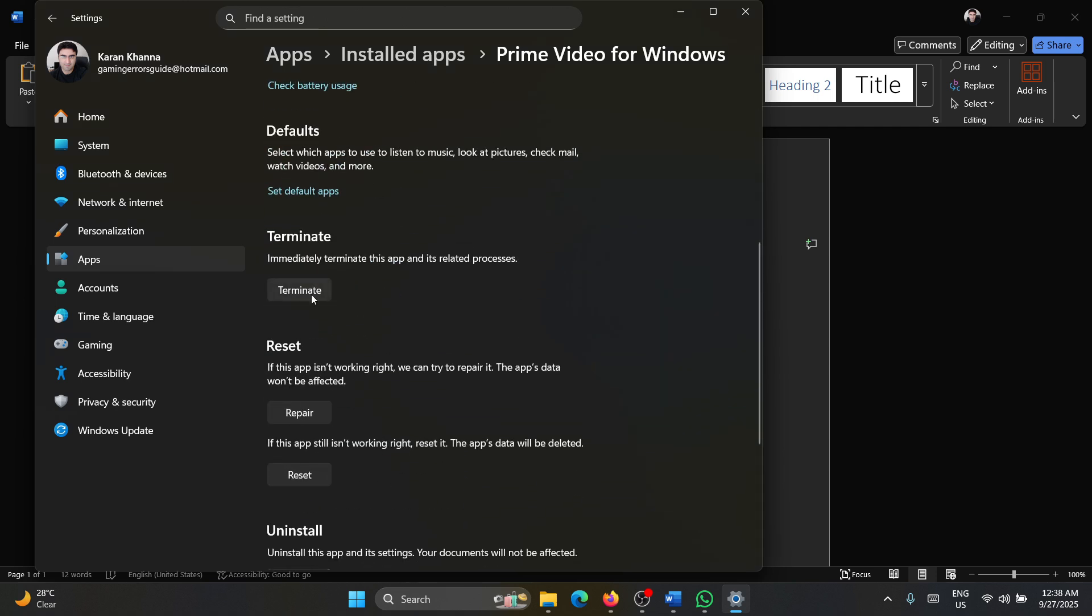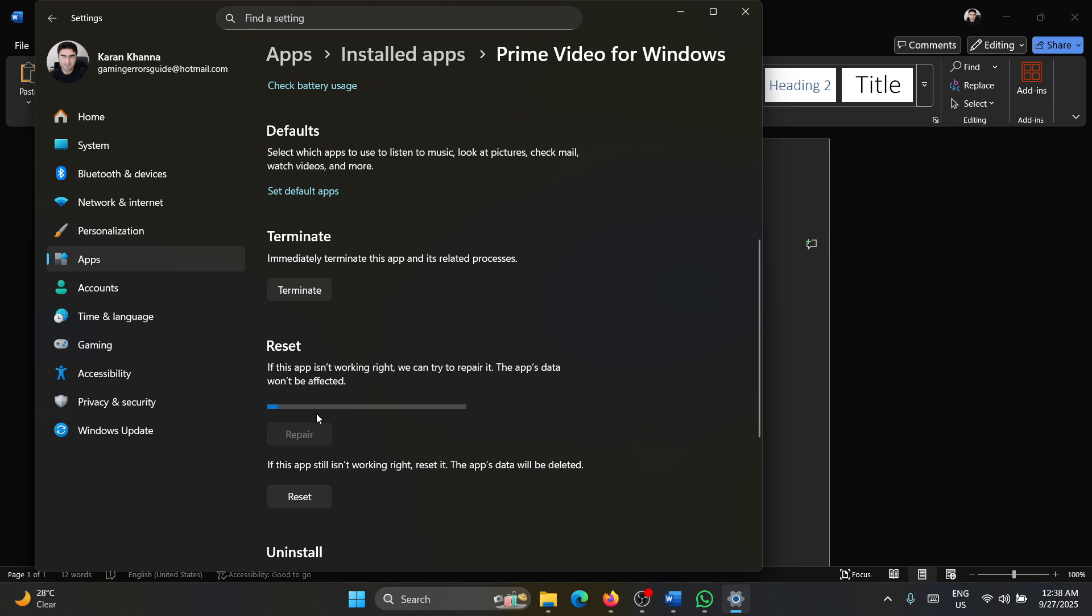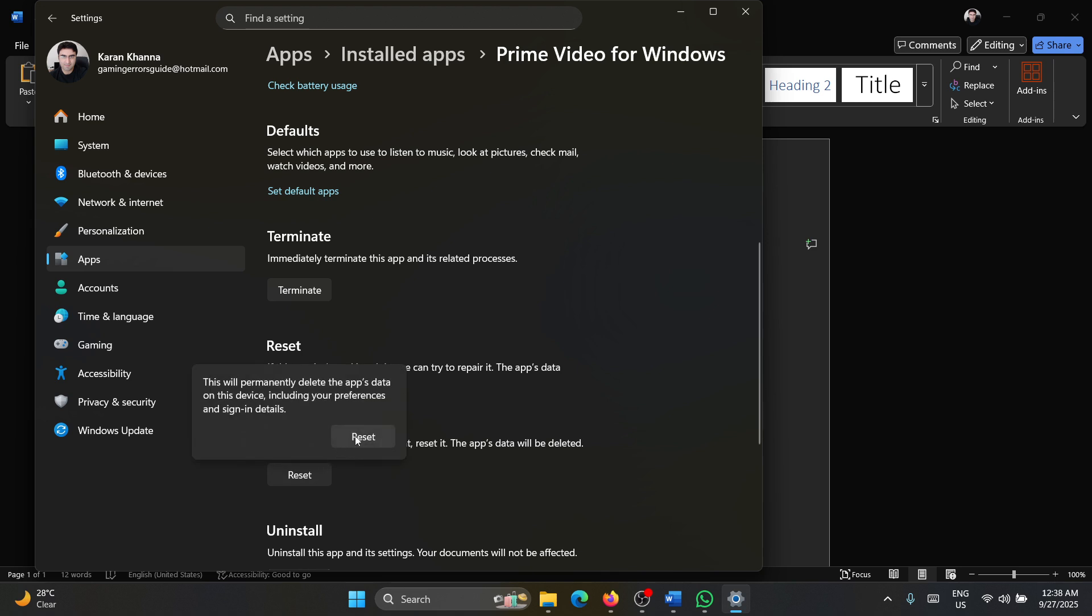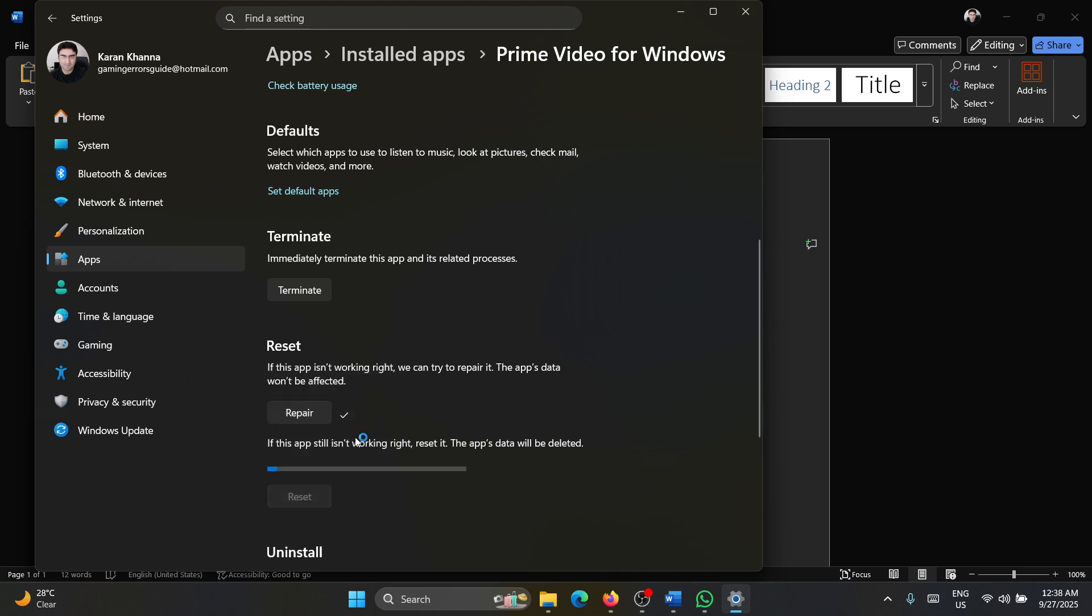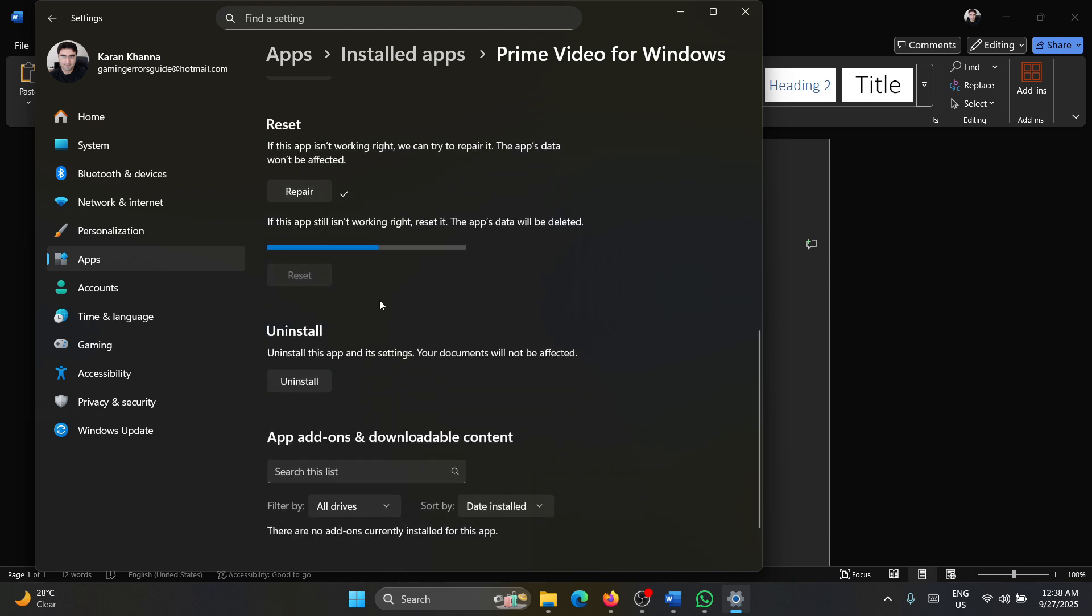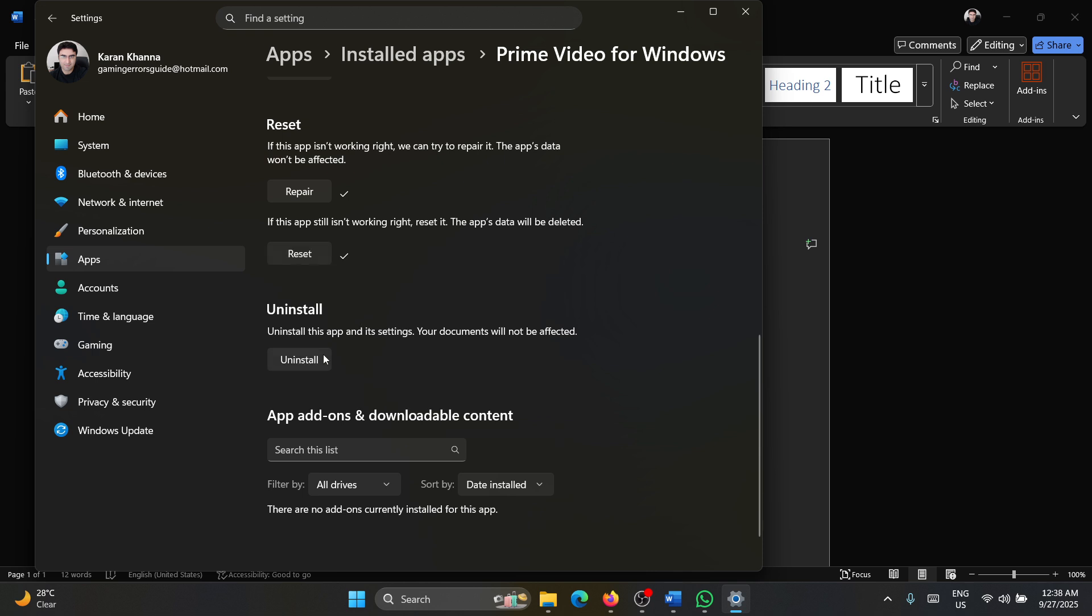Okay, scroll down and terminate the process, then click on Repair and wait till we get a tick mark here. Then click on Reset and then click on Reset. Now wait till you get a tick mark here. So these are the two main solutions.